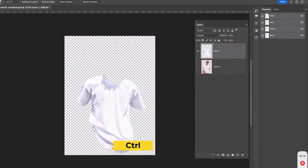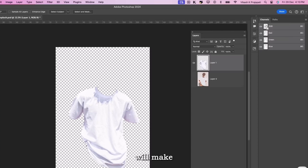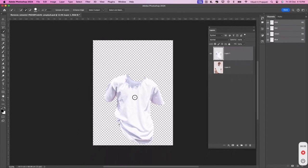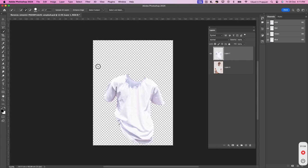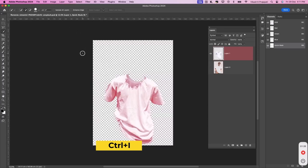Press Ctrl and left click on the RGB channel. This will make a selection of the canvas. Now, on your keyboard, press Q to activate quick mask. Press Ctrl plus I to invert the selection.